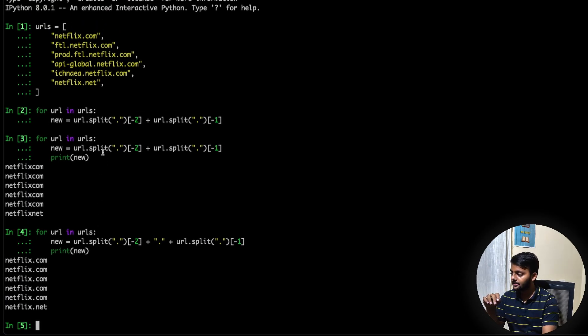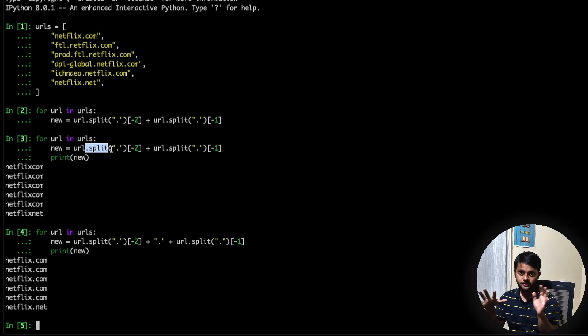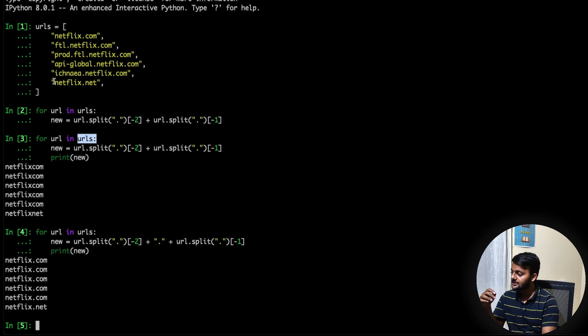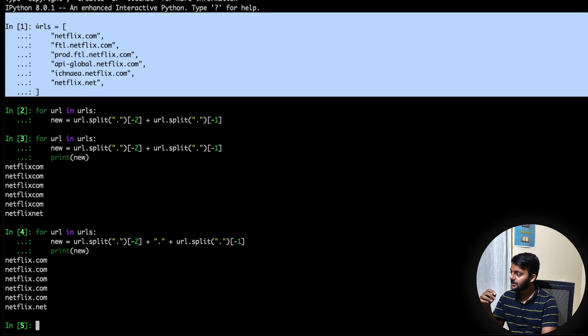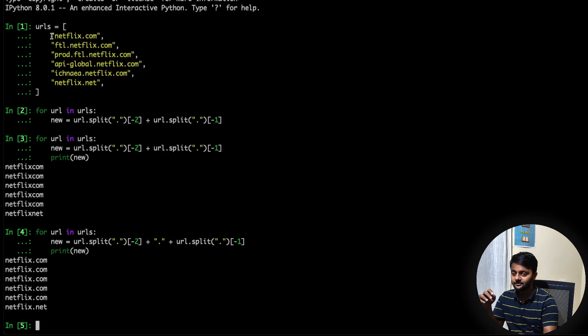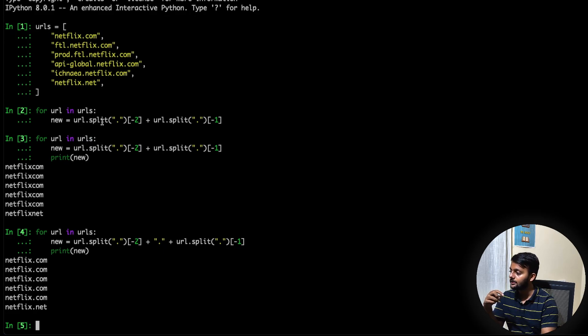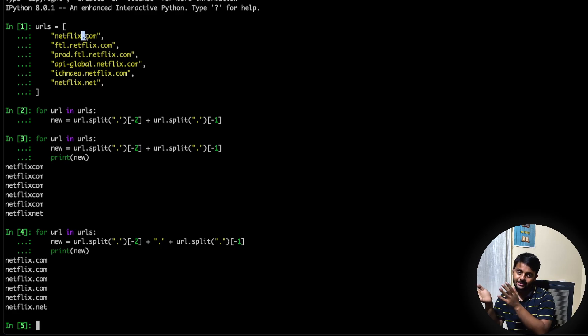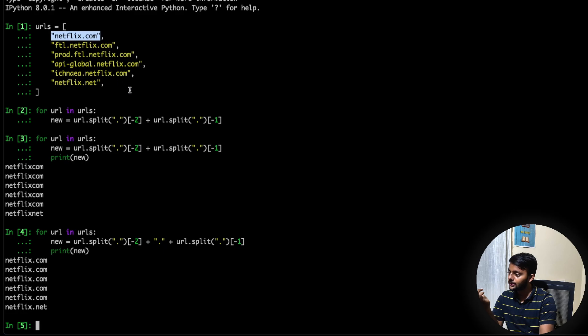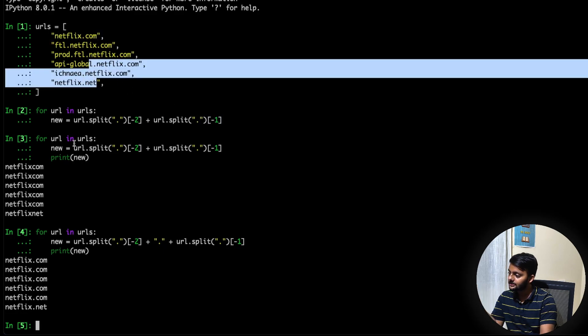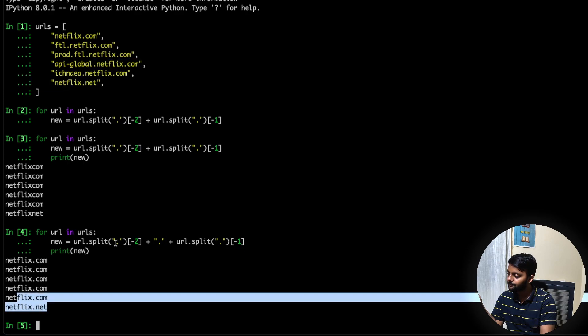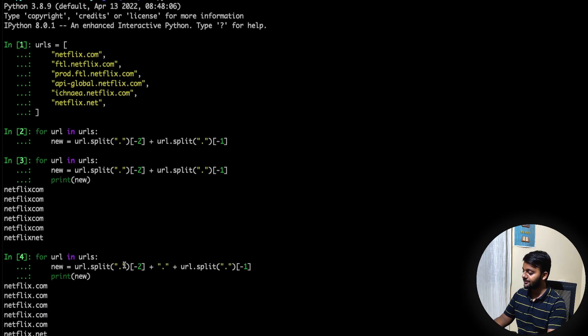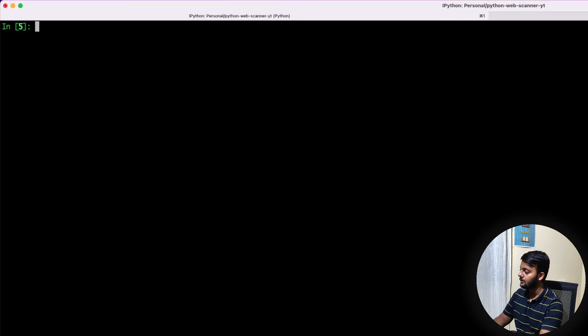So urls equal to netflix.com, ftl.netflix.com, and so on. Now the idea was we just need netflix.com and not netflix.com subdomain. So what we're doing is for url in urls, url.split on the dot and then trying to get the last part and the second last part.